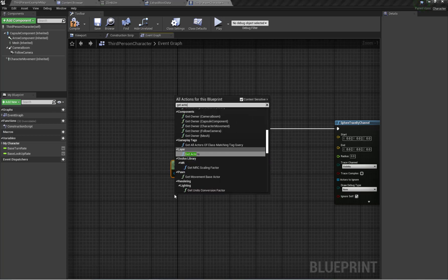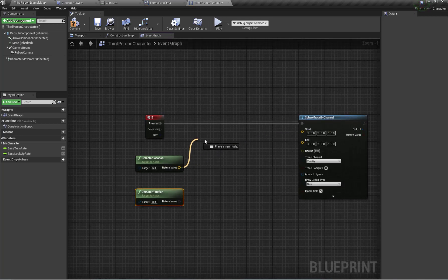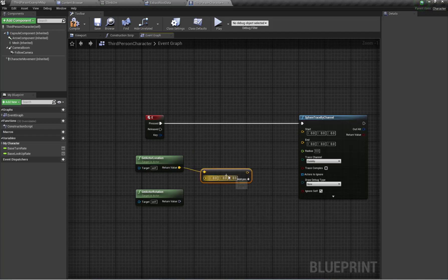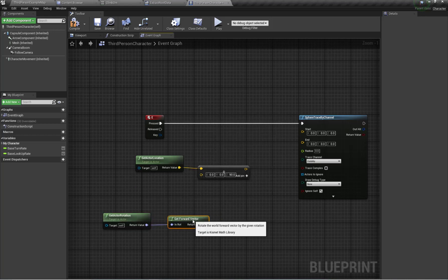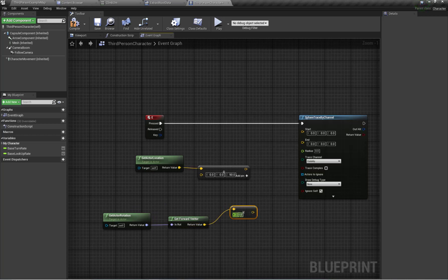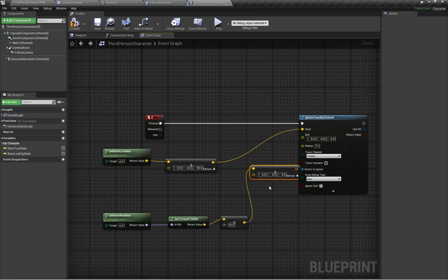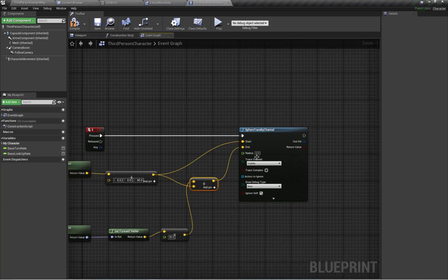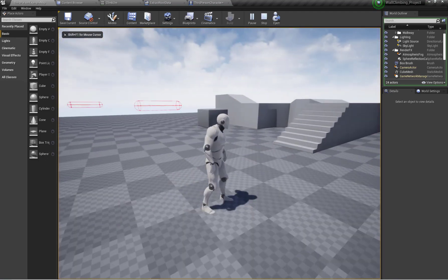For the sphere trace, the start will be Get Actor Location plus 90 units in the Z axis. I'll get the actor's forward rotation and multiply the forward vector by a constant like 90 units for the end location. The sphere radius will be 10. If the trace hits something I'll put a branch and check the hit result.